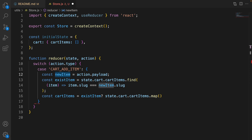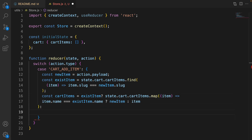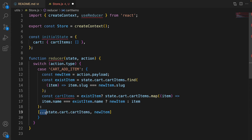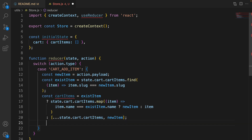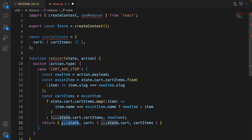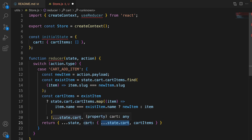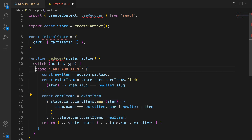If existItem exists, use the map function on cartItems. In the map function, check each item in cartItems: if it equals existItem, replace it with newItem because newItem contains the new quantity. Otherwise keep the items as they are. If the item doesn't exist, use the spread operator to deconstruct all items in cartItems and concatenate with newItem, pushing the new item at the end of cartItems. The cartItems variable now contains the updated cart items.